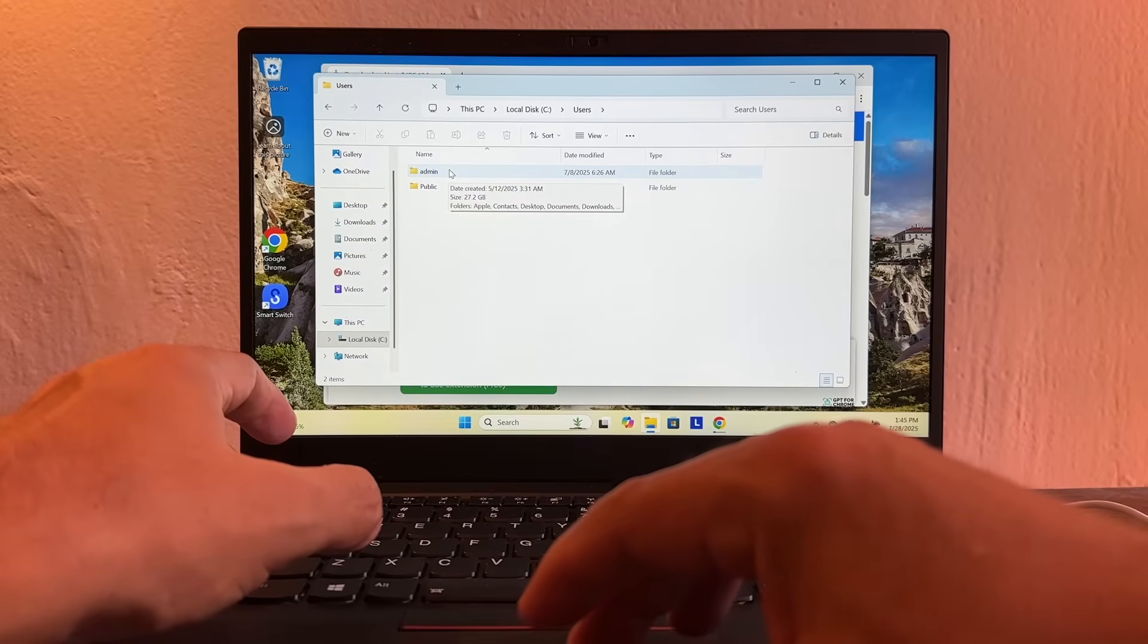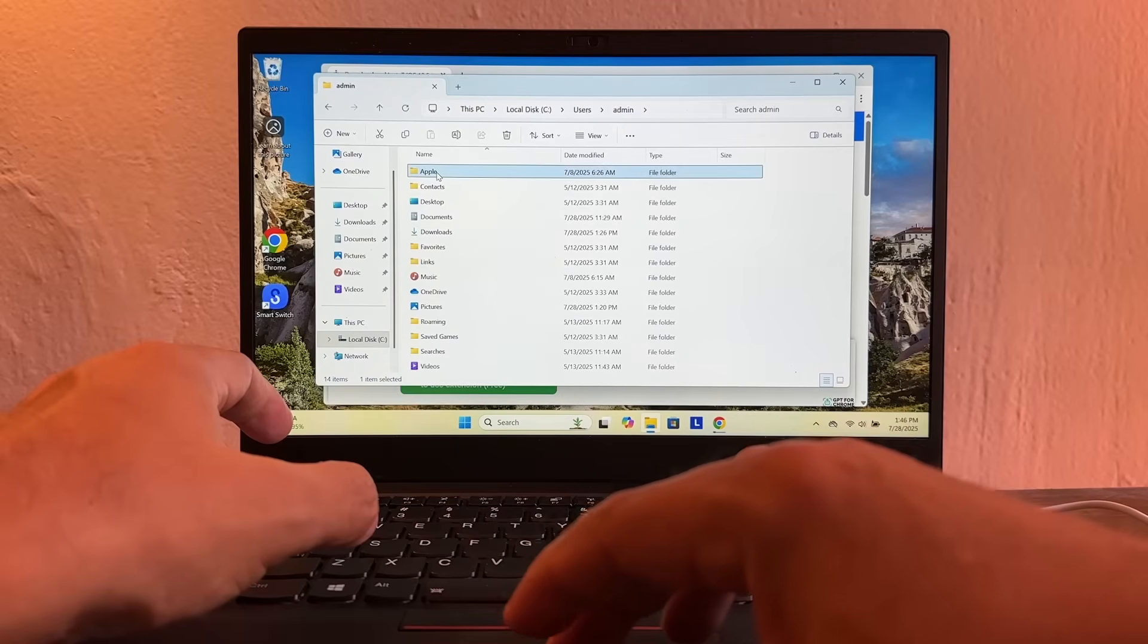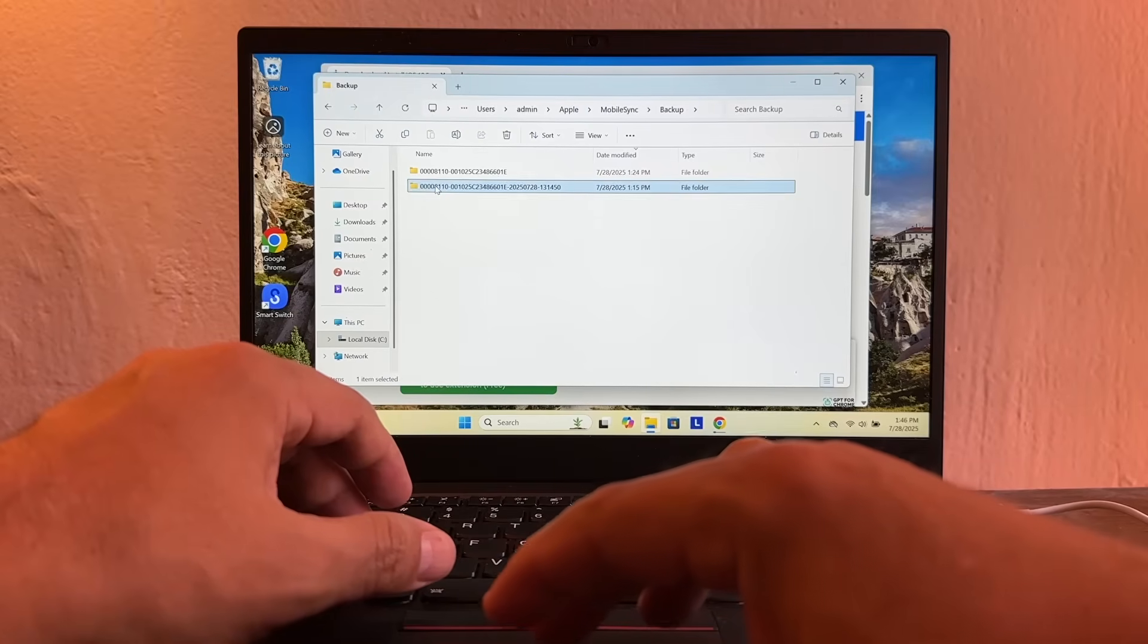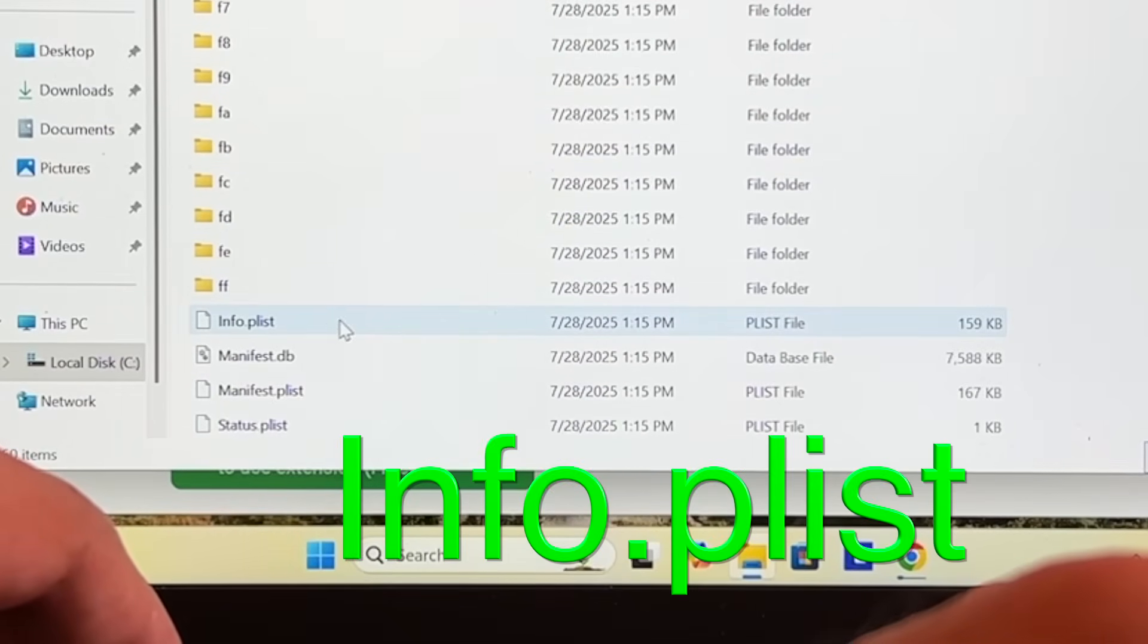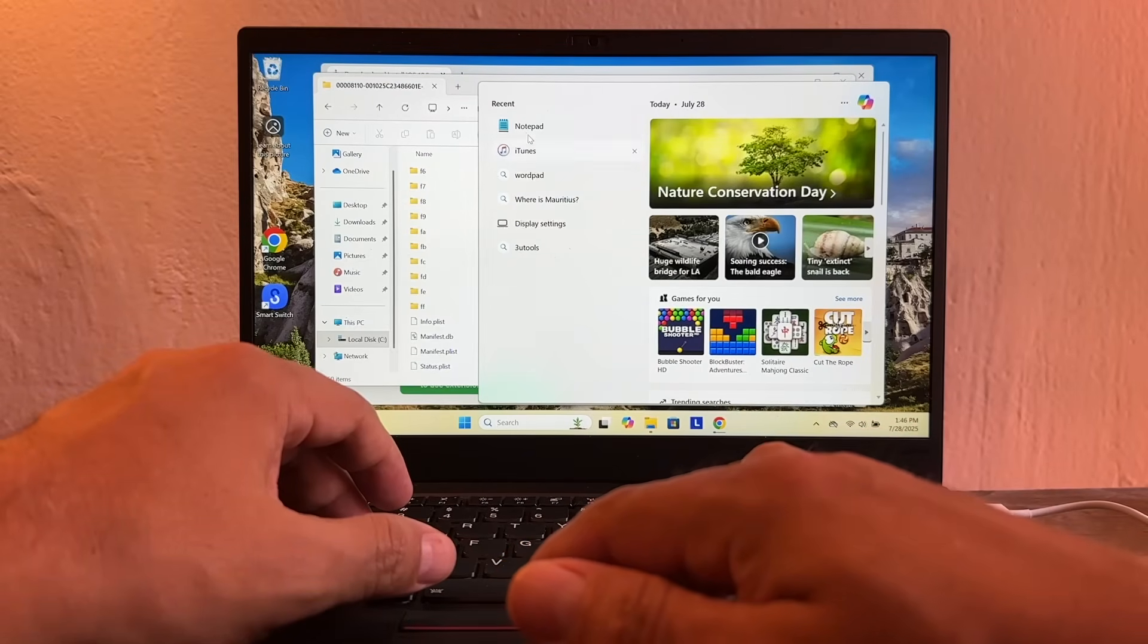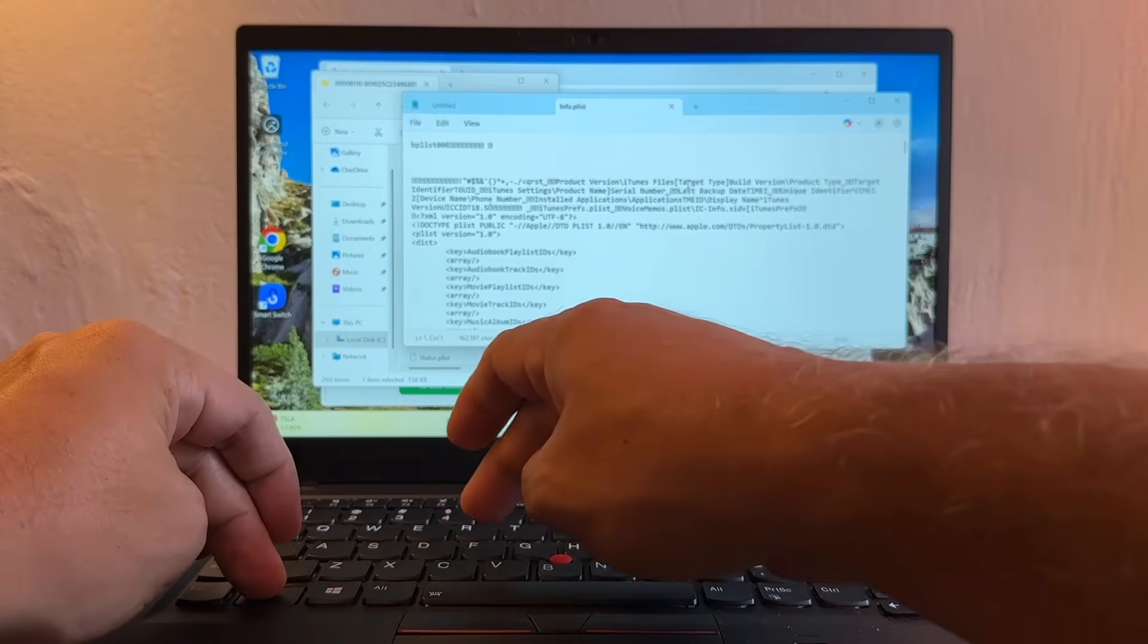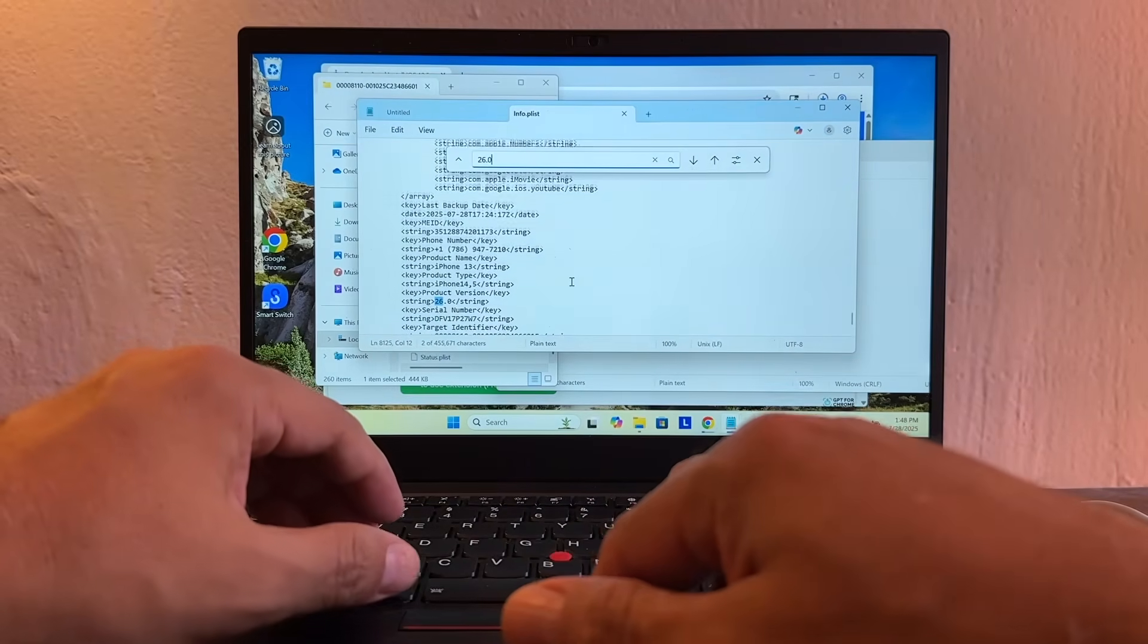And then go to Apple and mobile sync, click on backup. So you're going to click here, you're going to open a file called info.plist. You can use notepad in order to open that file. All right, and then we're going to click Ctrl+F, look for 26.0, and then you're going to find it right here.